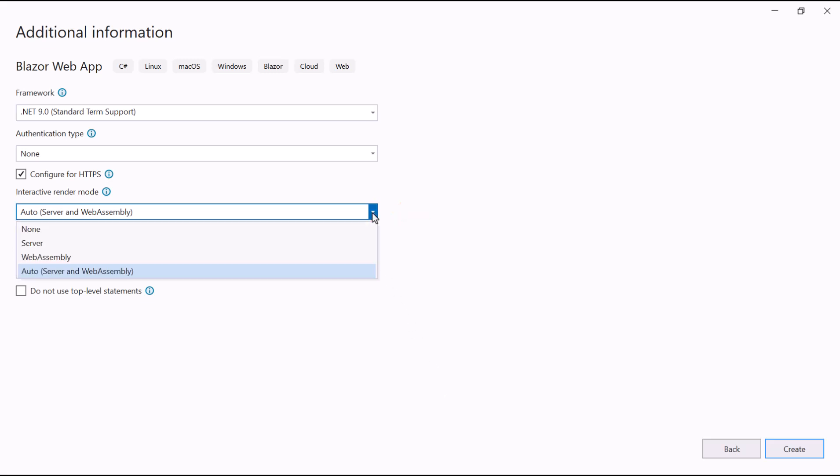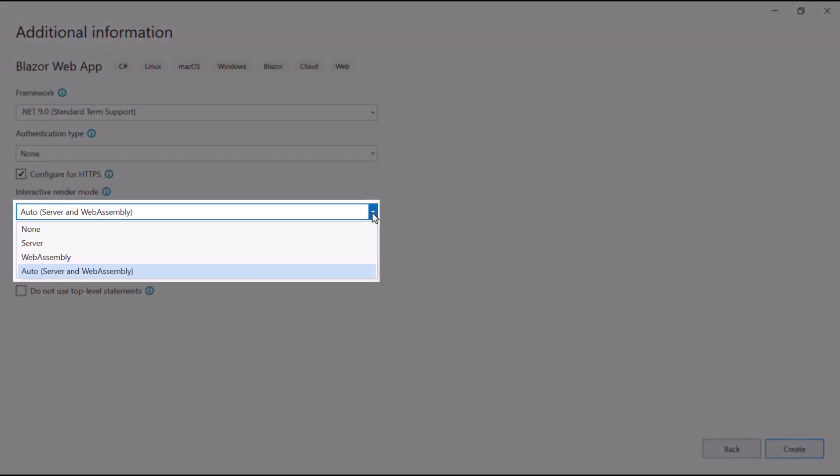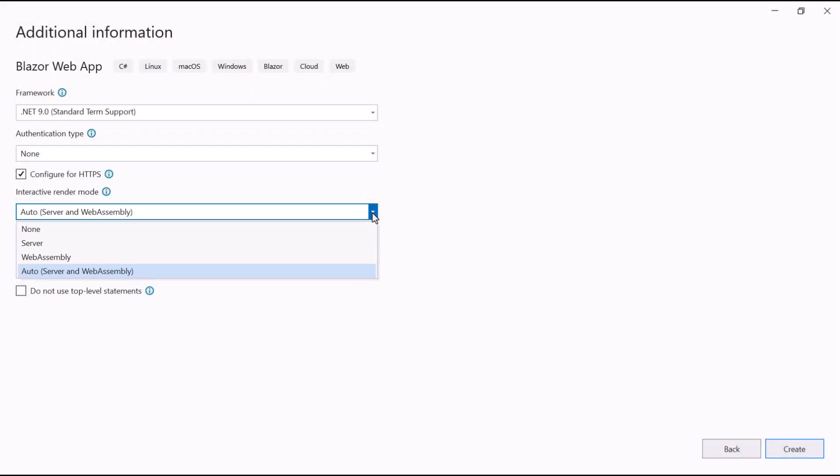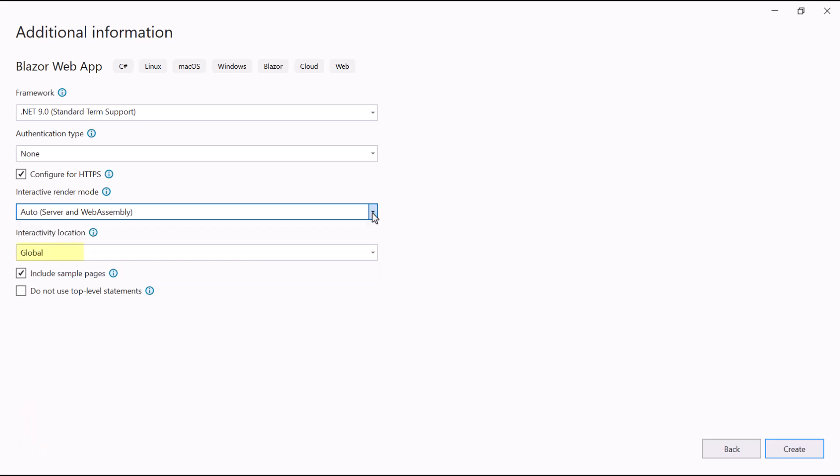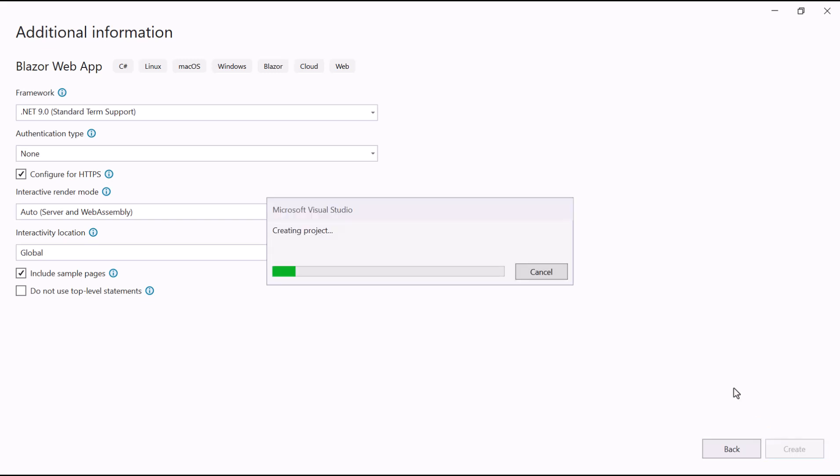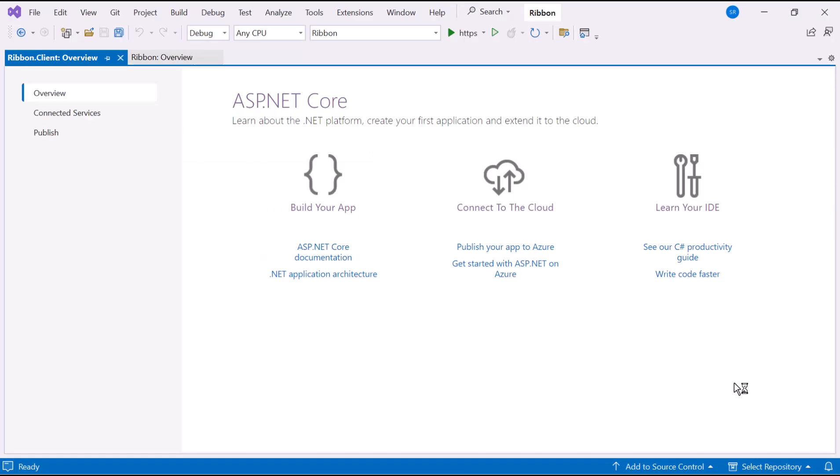Apart from this, three modes are available. To learn more about interactive render modes, check out the video linked in the YouTube card above or description below. I'll continue the project creation with the global interactivity location. When I click the create button, the project creation will start. Now the application is ready to use.